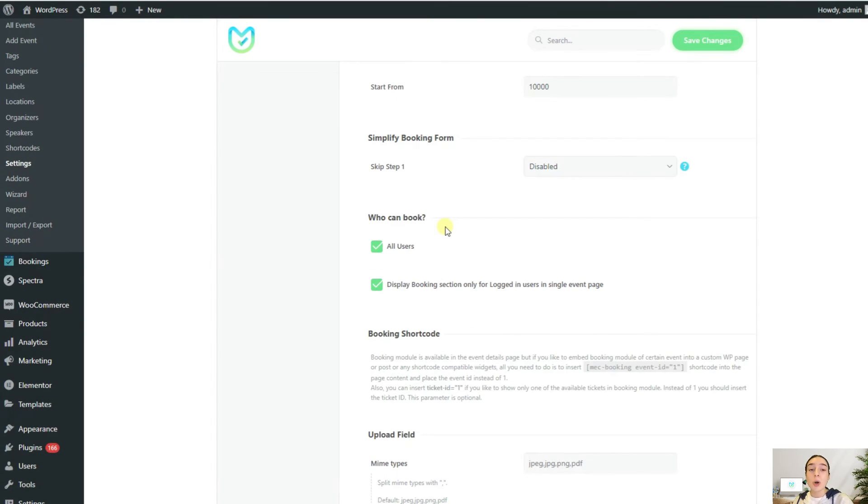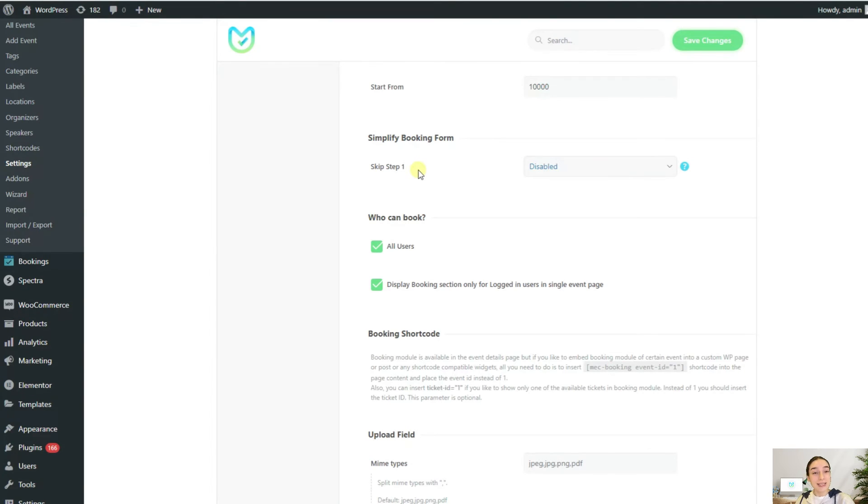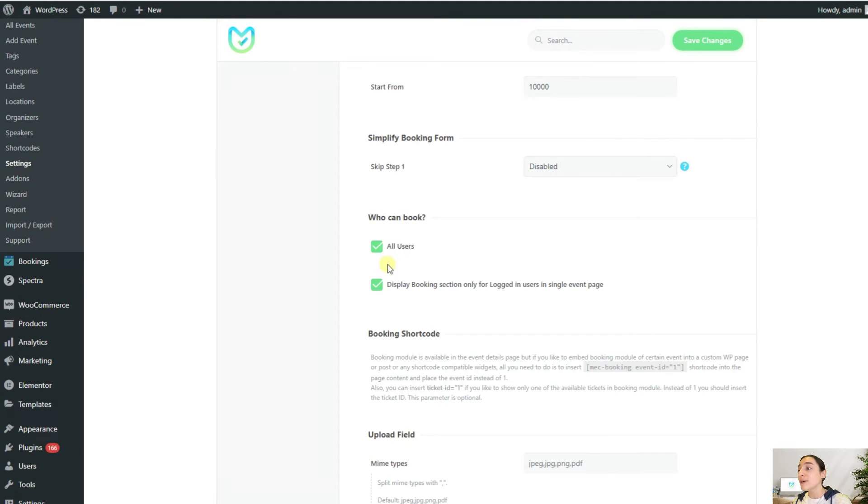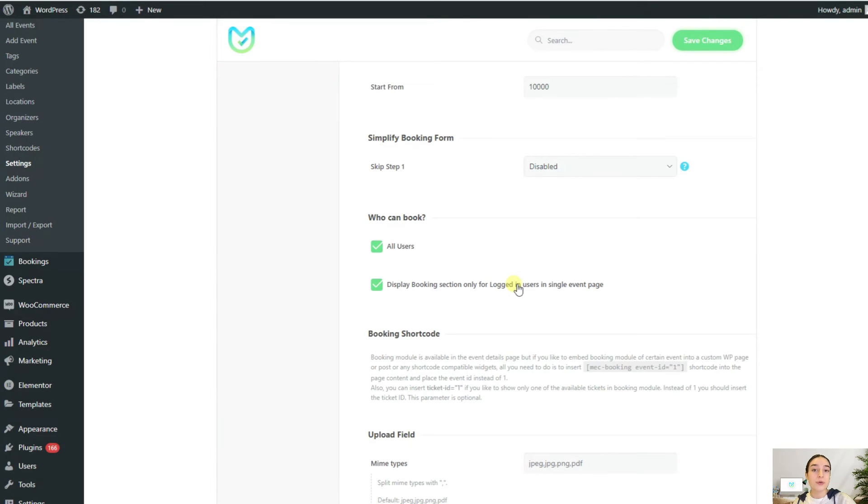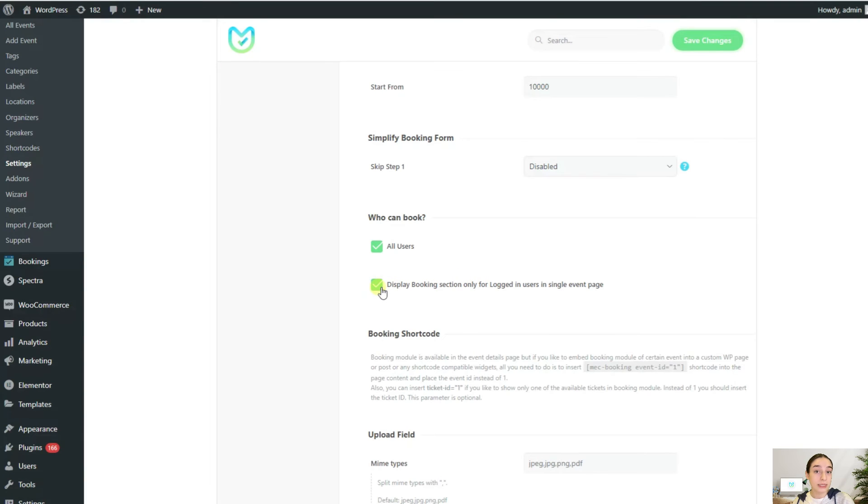Suppose your workshop is for certain people and you want to prevent others from booking that specific event. How can you do that? It's really easy with MEC. First of all, you have the option to limit the booking for not logged in users. If the user is not logged in, they simply will not see the booking module on your website, even if they are on the booking page. But if they are logged in, they can already see.